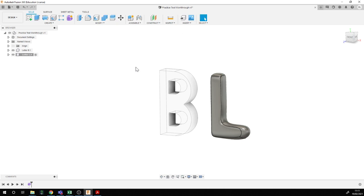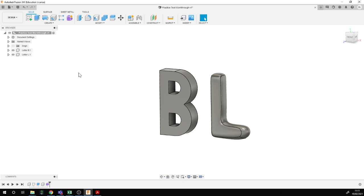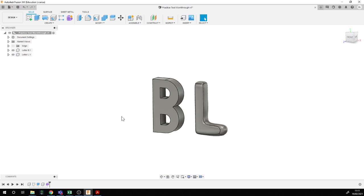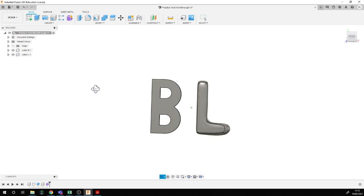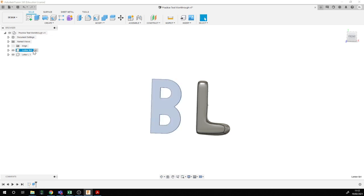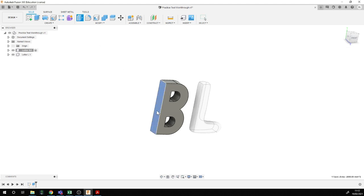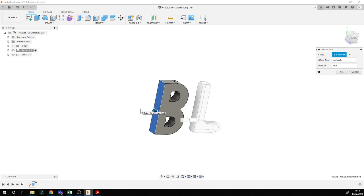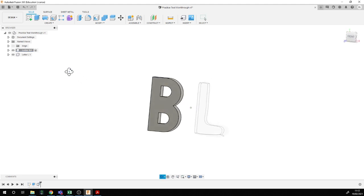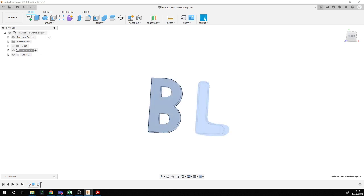I'm pretty happy with that as a sculpted capital letter L. I'll say finish form, and that worked fine. Going back to the top level, you can see the B is ghosted out because I'm looking at the letter L alone — that's what this radio button does. At the top level I see all components together, and that's all looking fine. Actually, I want the gap in the letter B to be slightly bigger, so I'll do a press-pull on that face and pull it out two more millimeters. I'm slightly happier with that letter B.